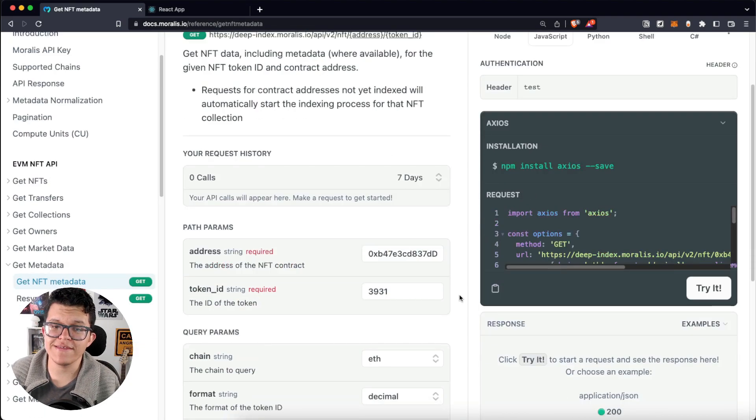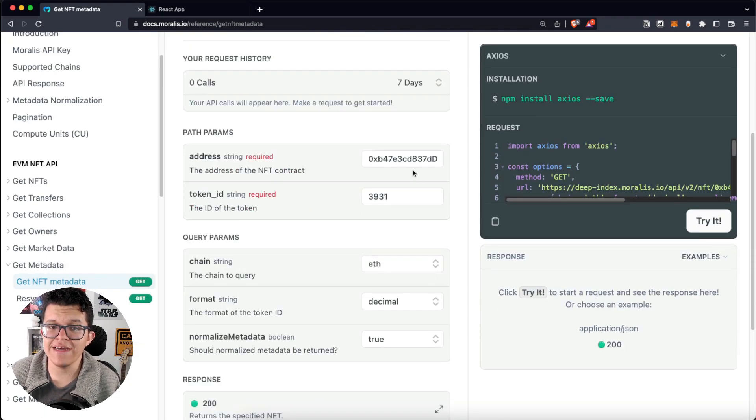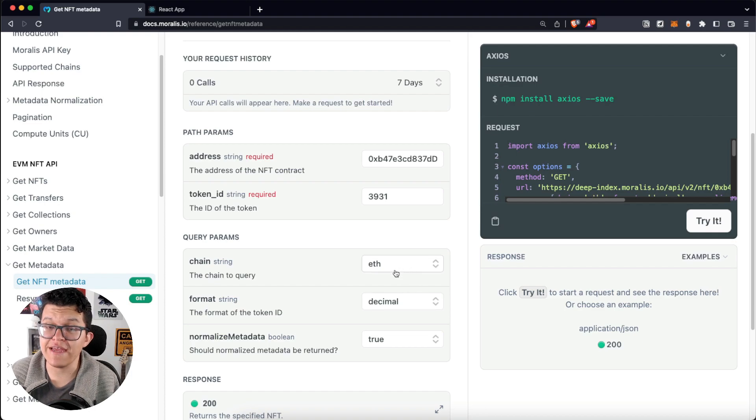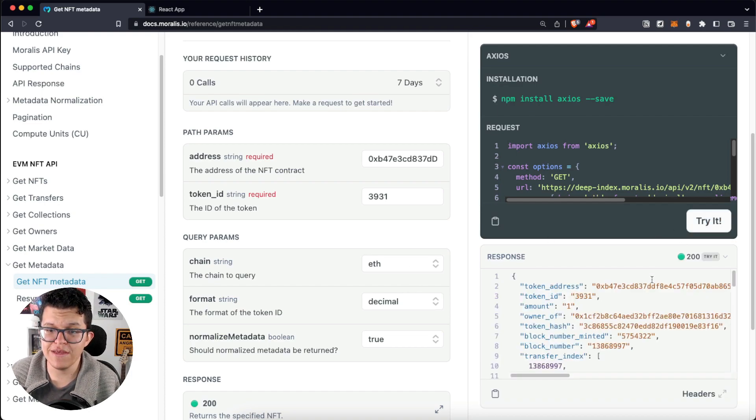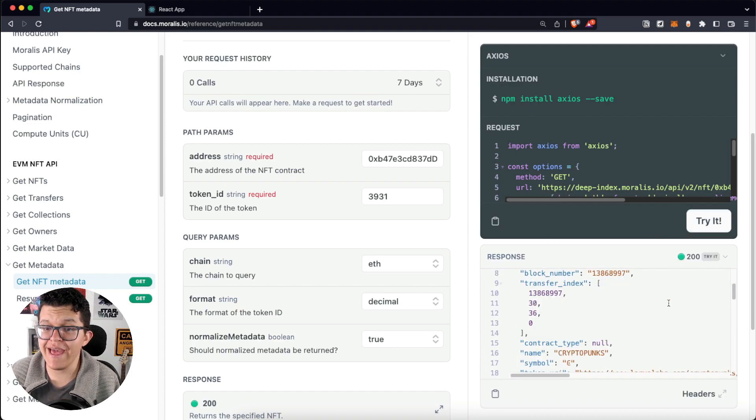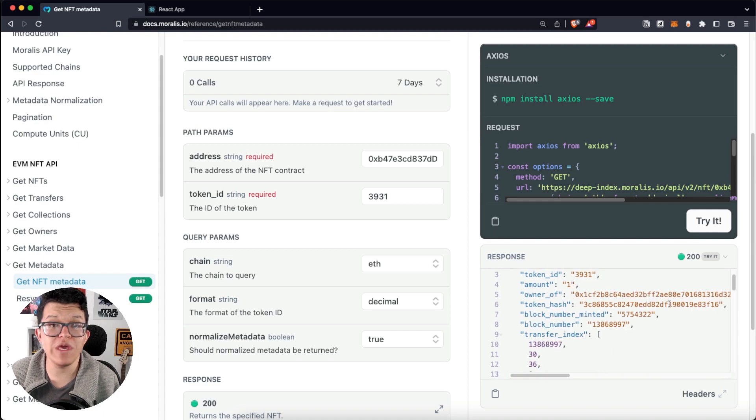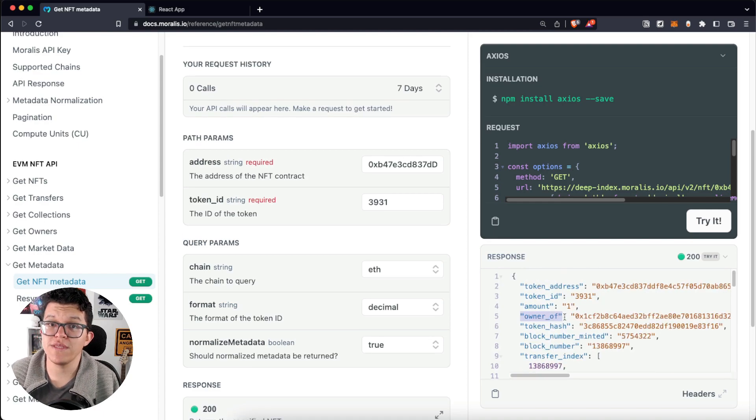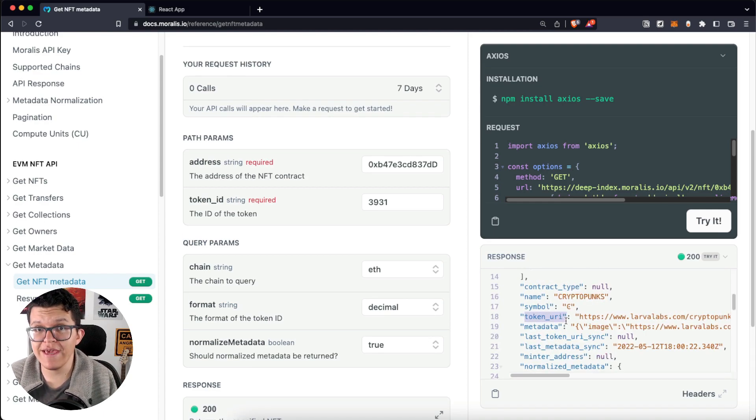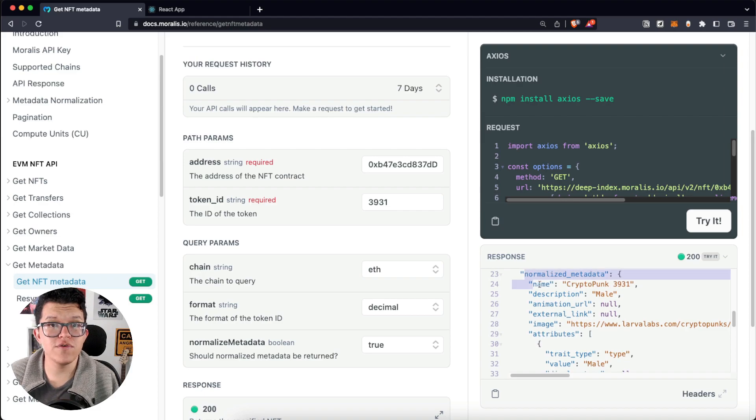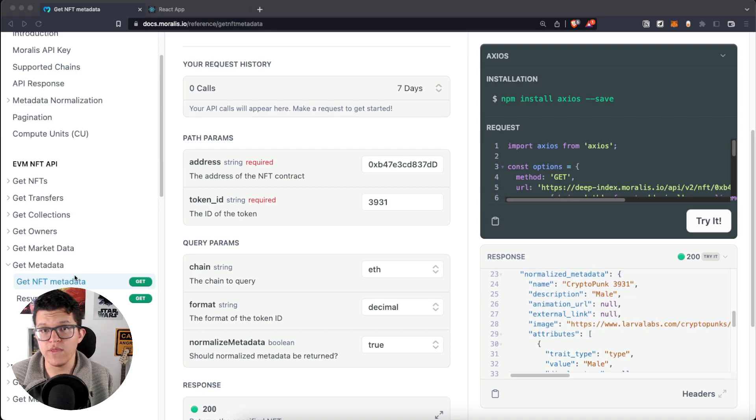Here, providing the exact same address, Token ID for the Ethereum blockchain and clicking try it, we get the actual response with all the information we need. Who is the owner, the Token URI, and of course, all the metadata.